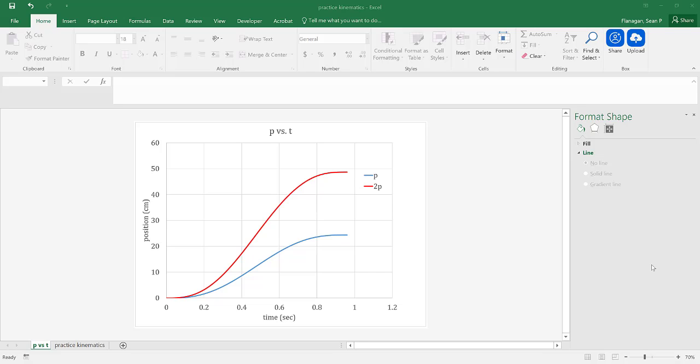It's all fine and good that we have this graph in Excel, but we actually want to create a report and put the graph into a report. That's why this skill is essential. And actually, it's pretty straightforward.